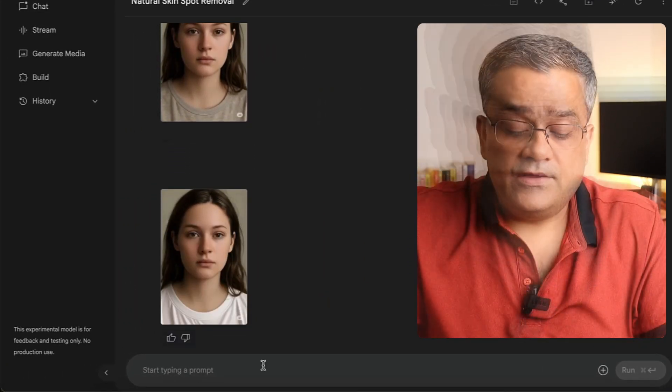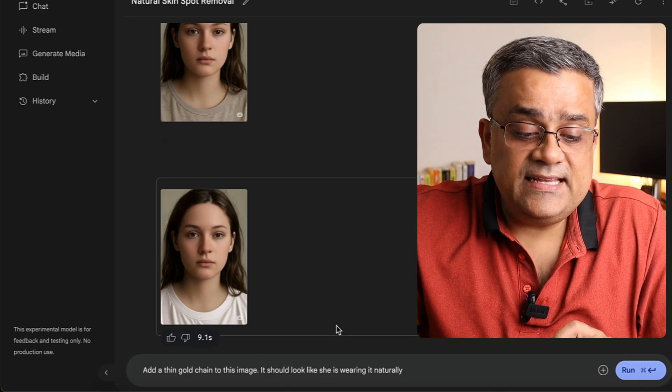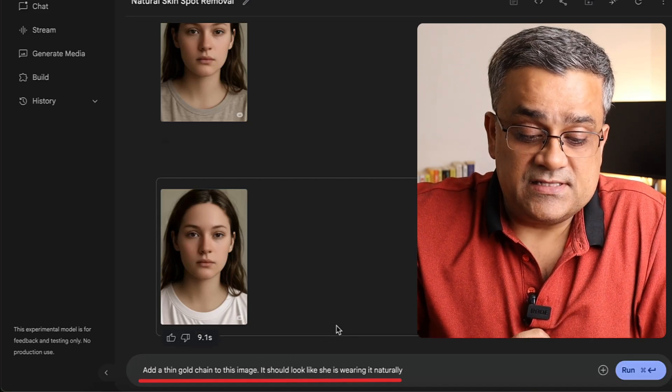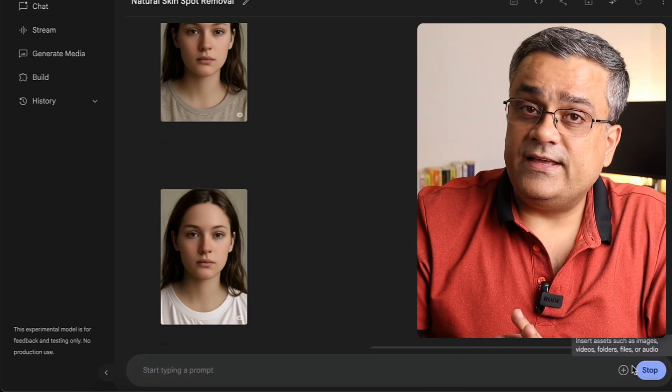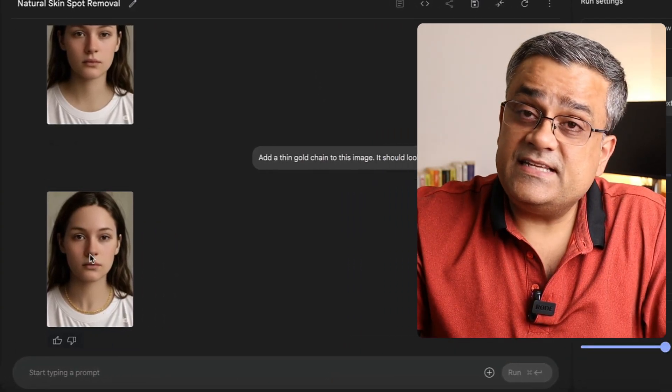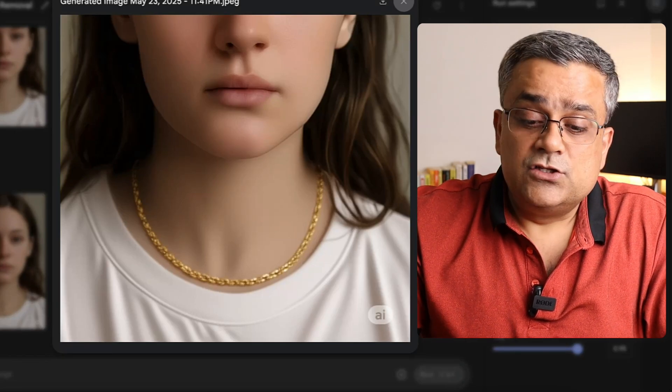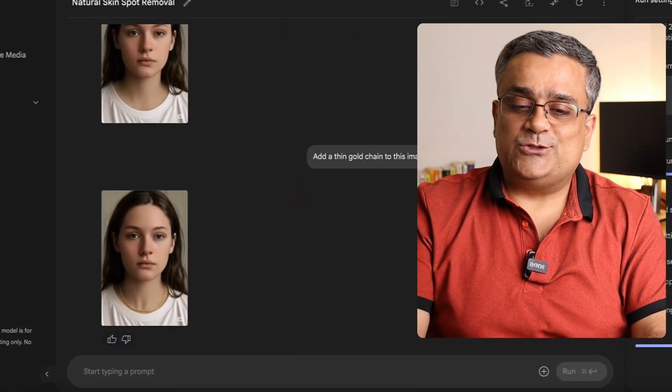Now let me show you another thing. I'll paste this prompt: 'Add a thin gold chain to this image — it should look like she is wearing it naturally.' I'll now click run and you'll see that in the same image it added a gold chain. So all those things you're able to do. This is maybe a very simple replacement for Photoshop-related work — there you need to spend good time and pay money for the subscription, but in this way you can do it quickly.